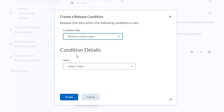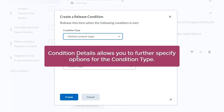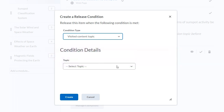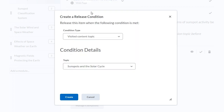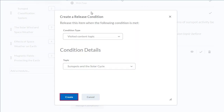Next, select the condition details. Condition details allows you to further specify options for the condition type. When you are ready, click Create.